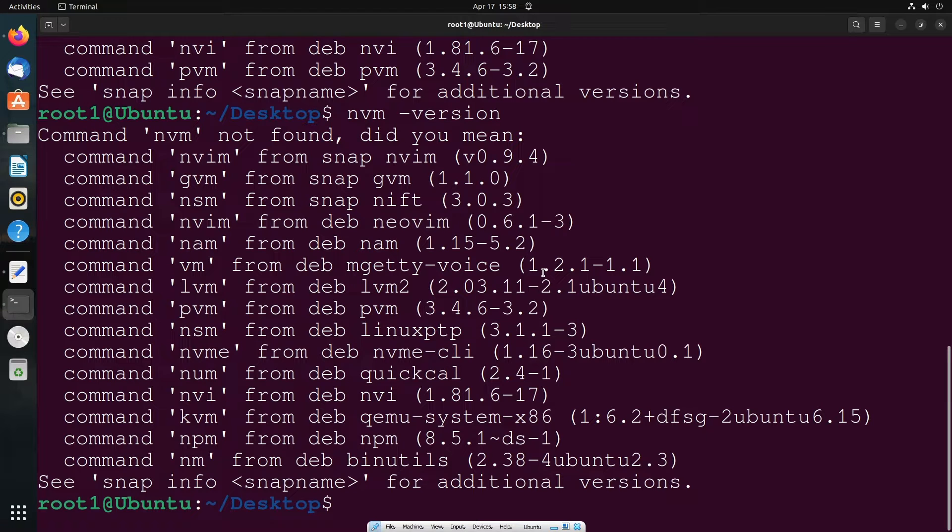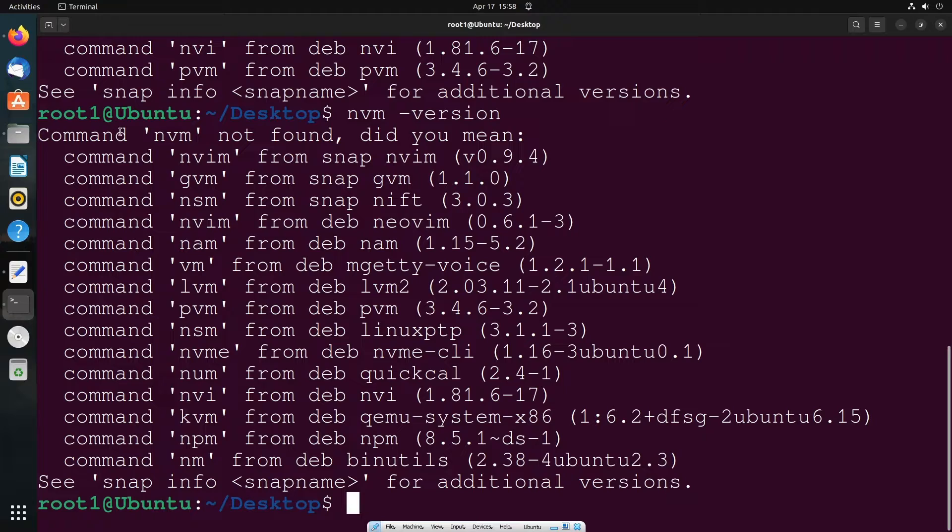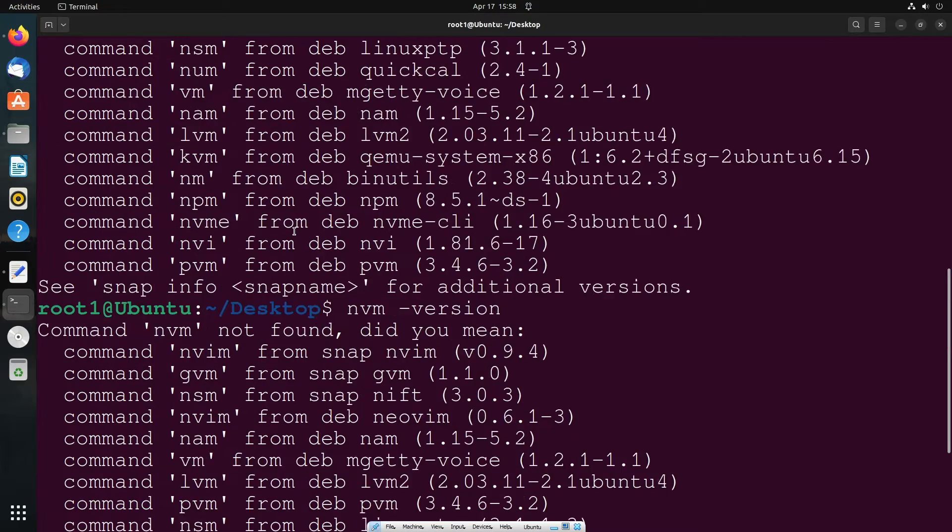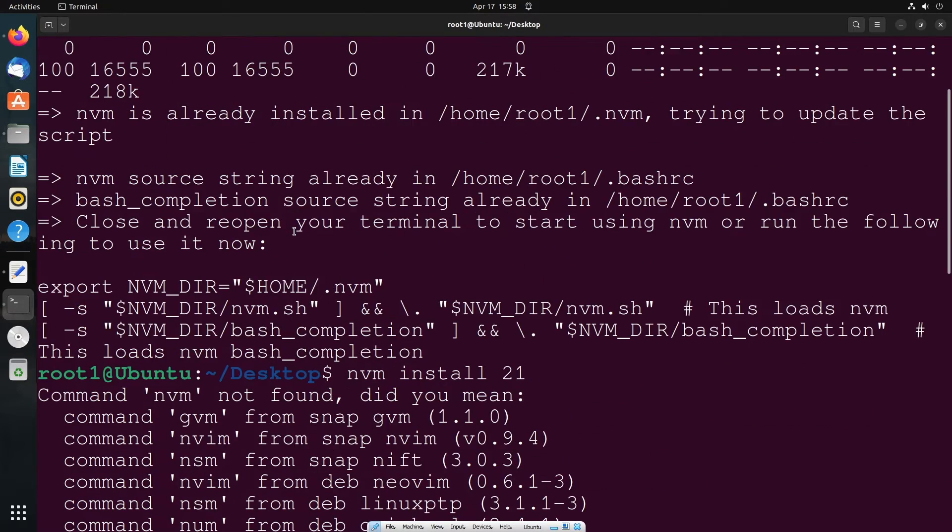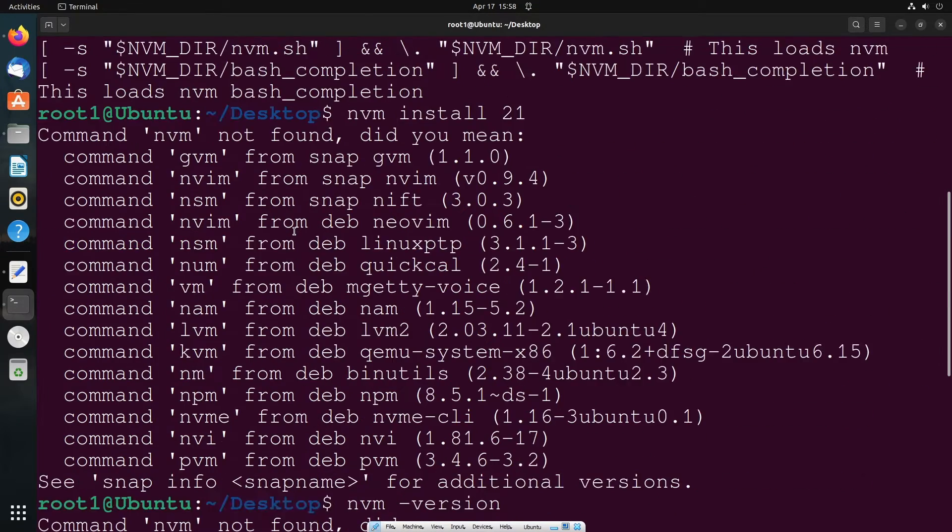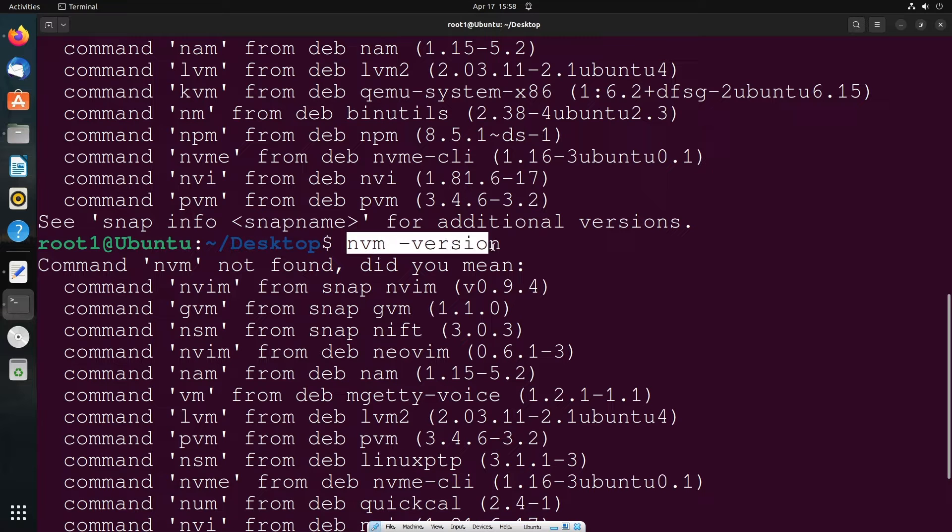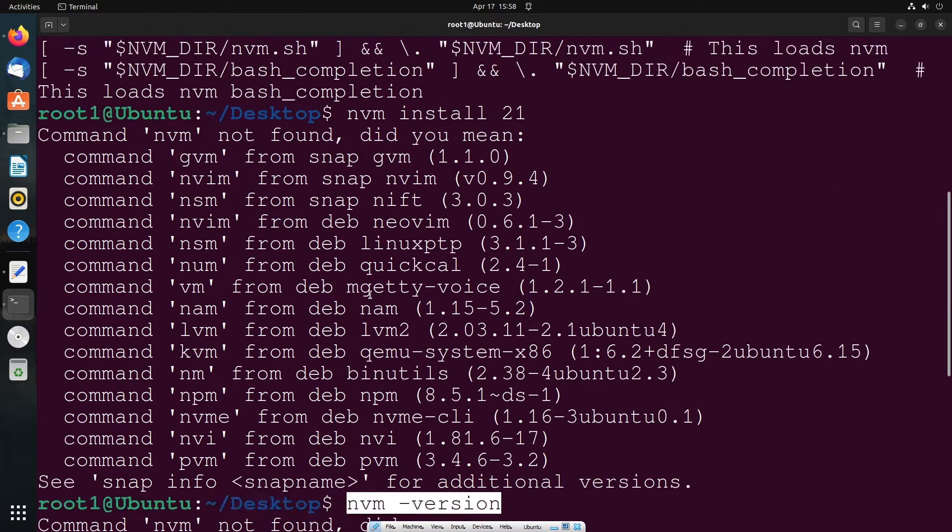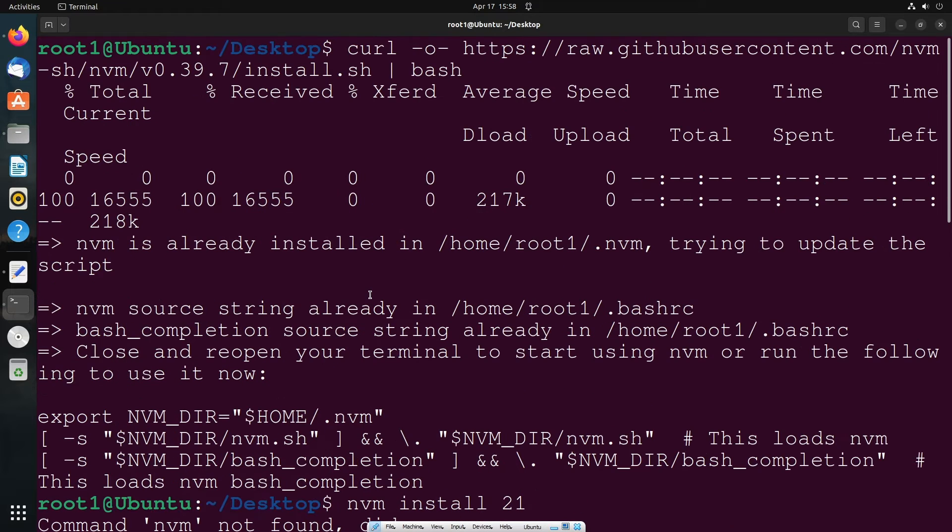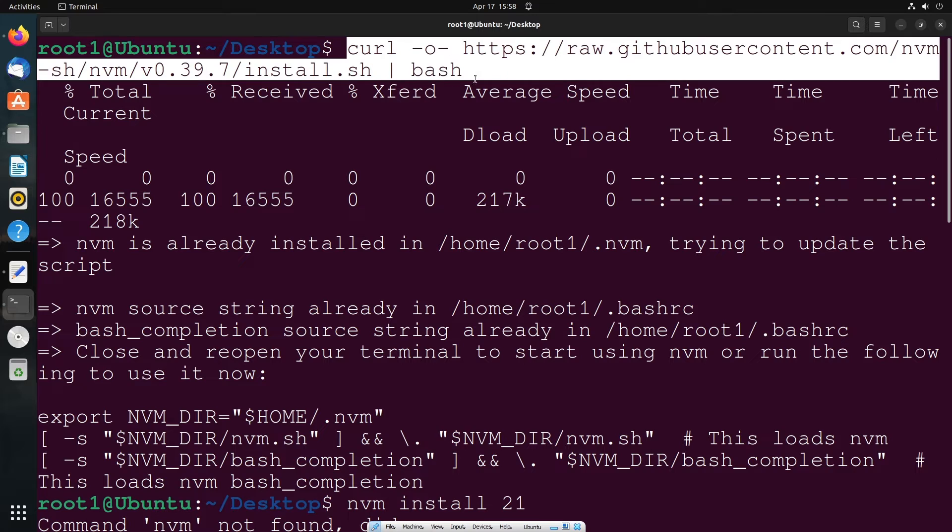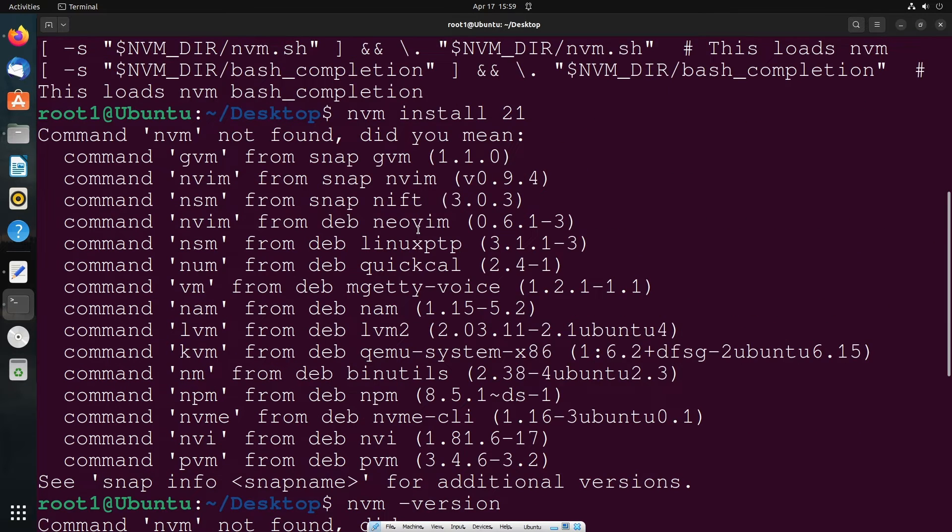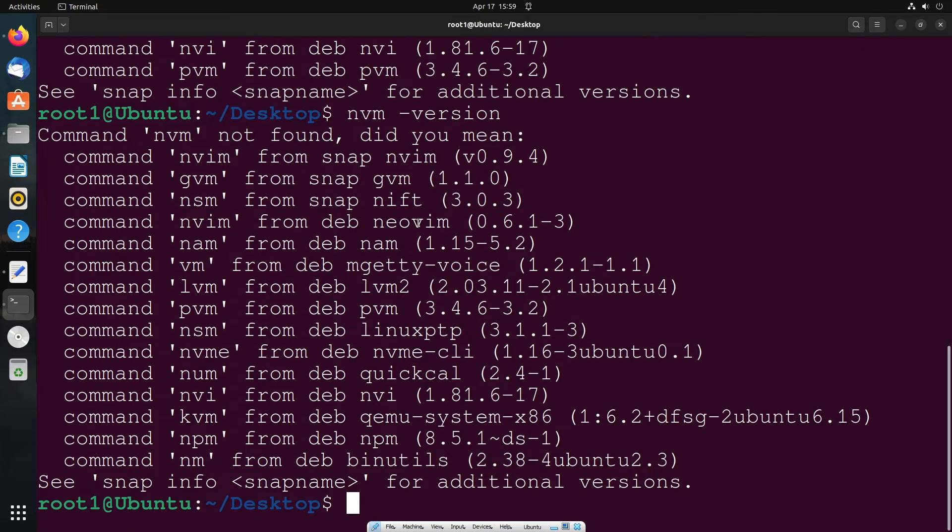Hi everyone, in this video I'll be showing you how to solve the error 'command nvm not found'. I'm getting this error after trying to find the nvm version by running the command nvm-version. I've tried to install it using the curl command, but it still throws an error. So let's see how we can solve this.